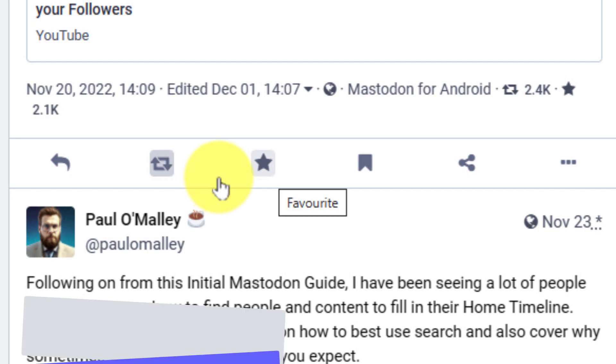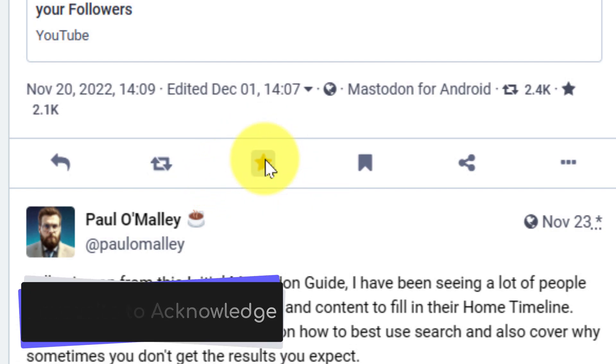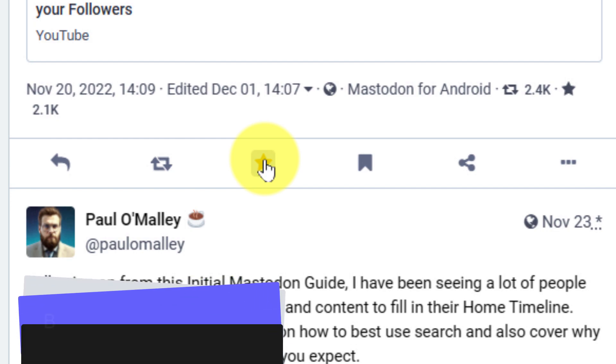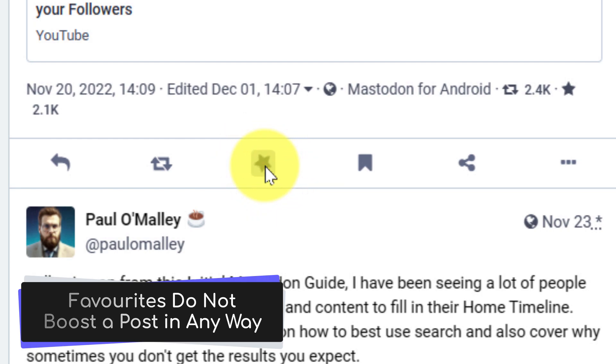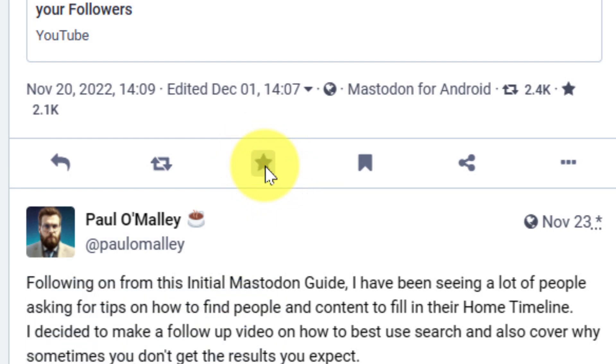The second one is the ability to favourite someone's post. This is more of an acknowledgement. It's kind of like the equivalent of a thumbs up reaction to someone's message. It's a way of letting them know that you've seen their post and you enjoyed their post, but it's not really designed to be a bookmarking feature.